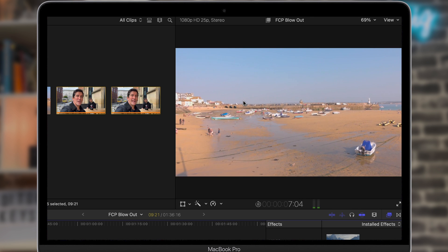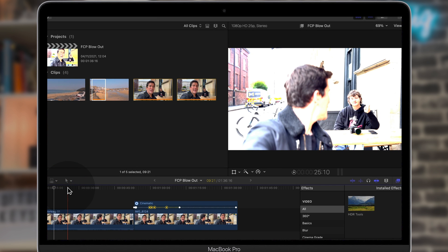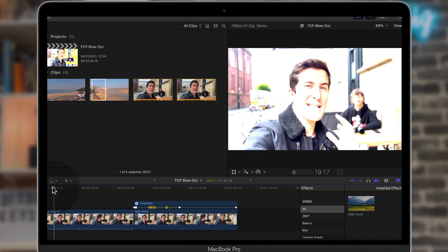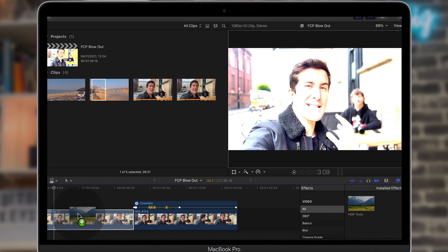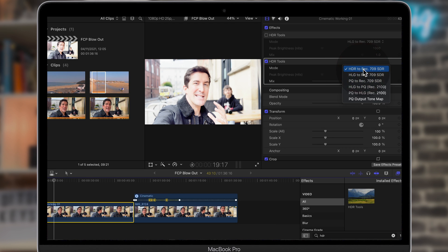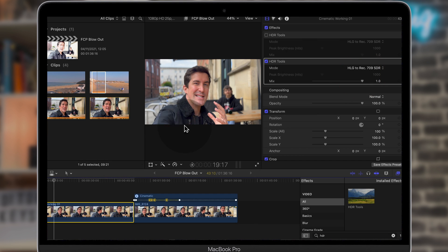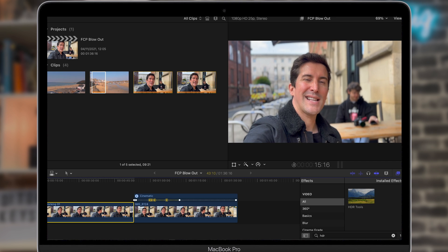This also happens to cinematic mode footage. Here's a cinematic mode shot taken from our iPhone 13 Pro review. I pulled it in and it's looking super overexposed. So again, drag the HDR Tools onto the clip, go to the inspector, turn on HDR Tools, and change from HDR to HLG. Playing back the footage now, it looks great — just how we filmed it on the iPhone 13 Pro.